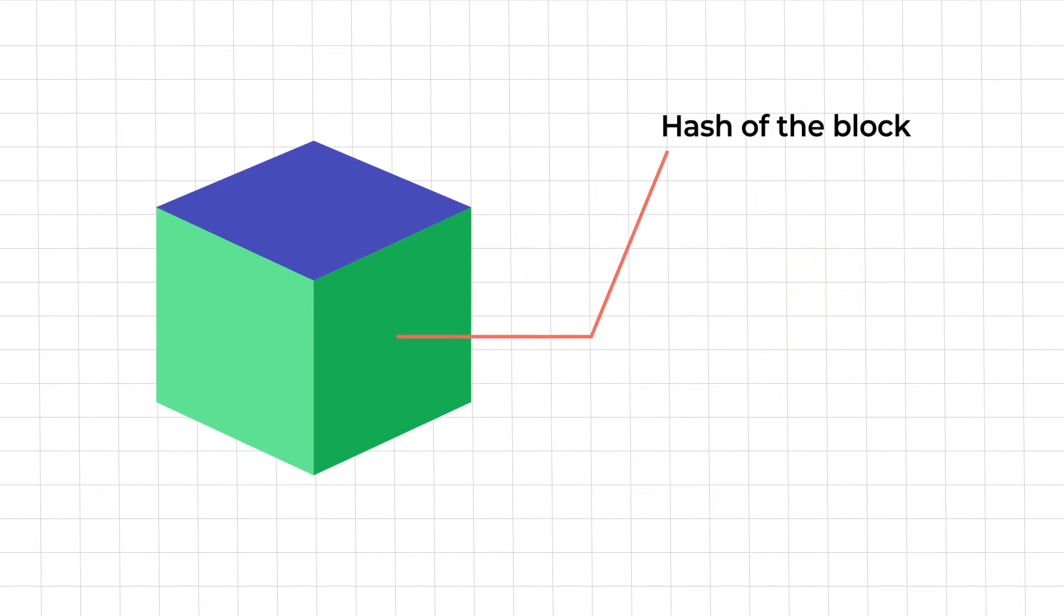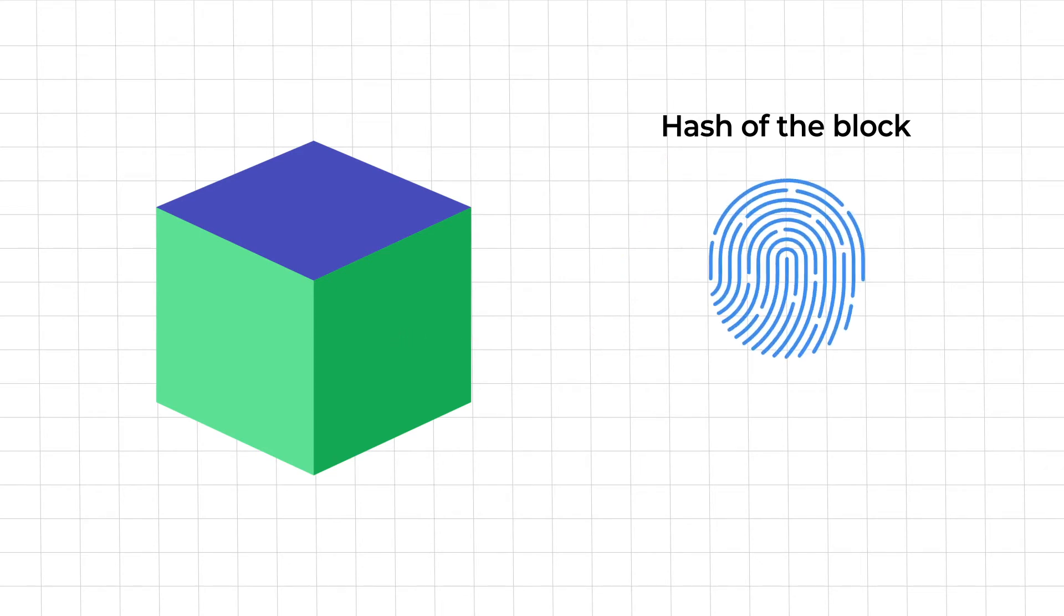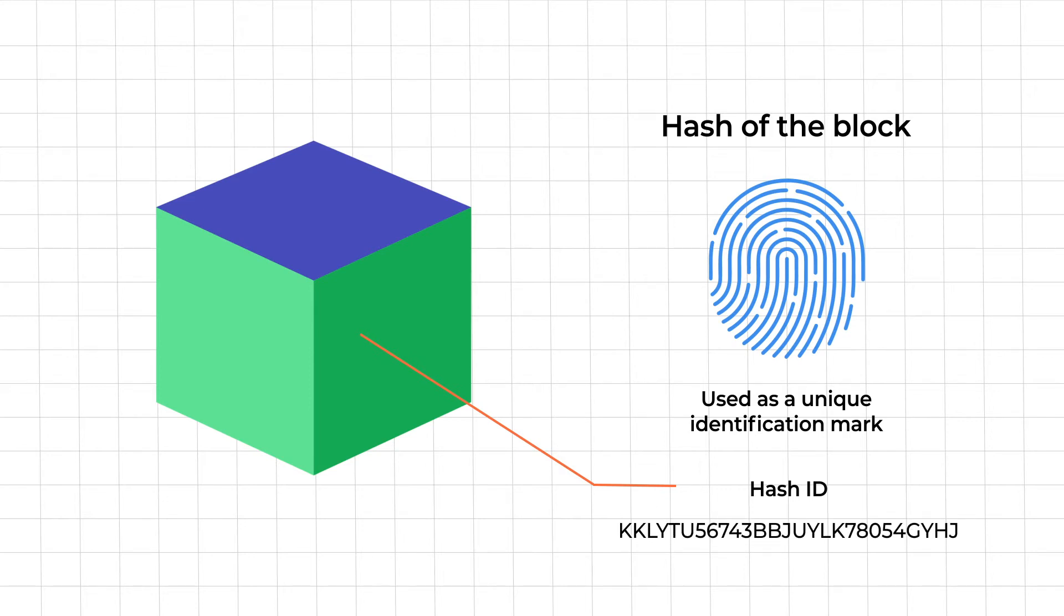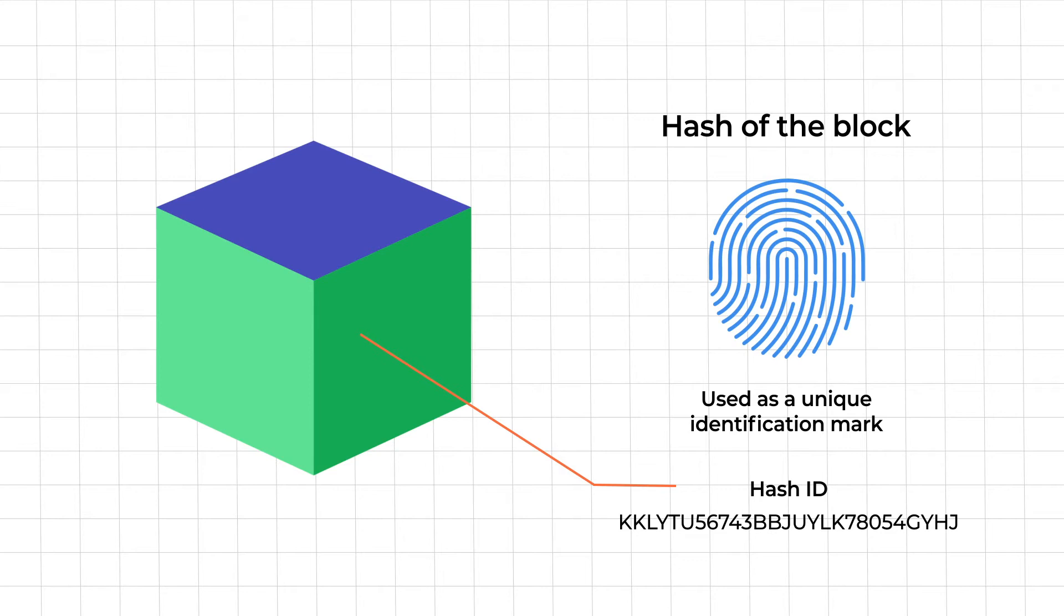Now talking about the hash on the block. A hash is like a digital fingerprint. Just like a human fingerprint it is used as an identification mark and each one is unique. When a block is created simultaneously its hash is also calculated. Every time the block is altered the hash changes along with it. This makes it super easy to identify changes to the blocks in a blockchain.